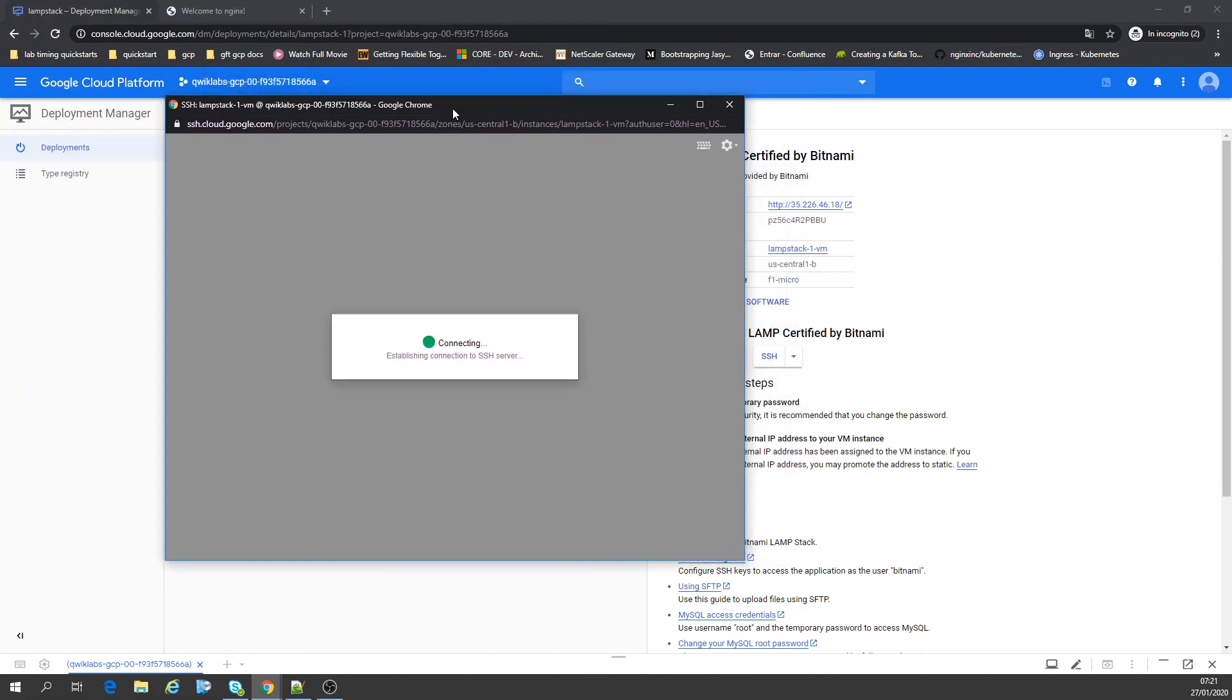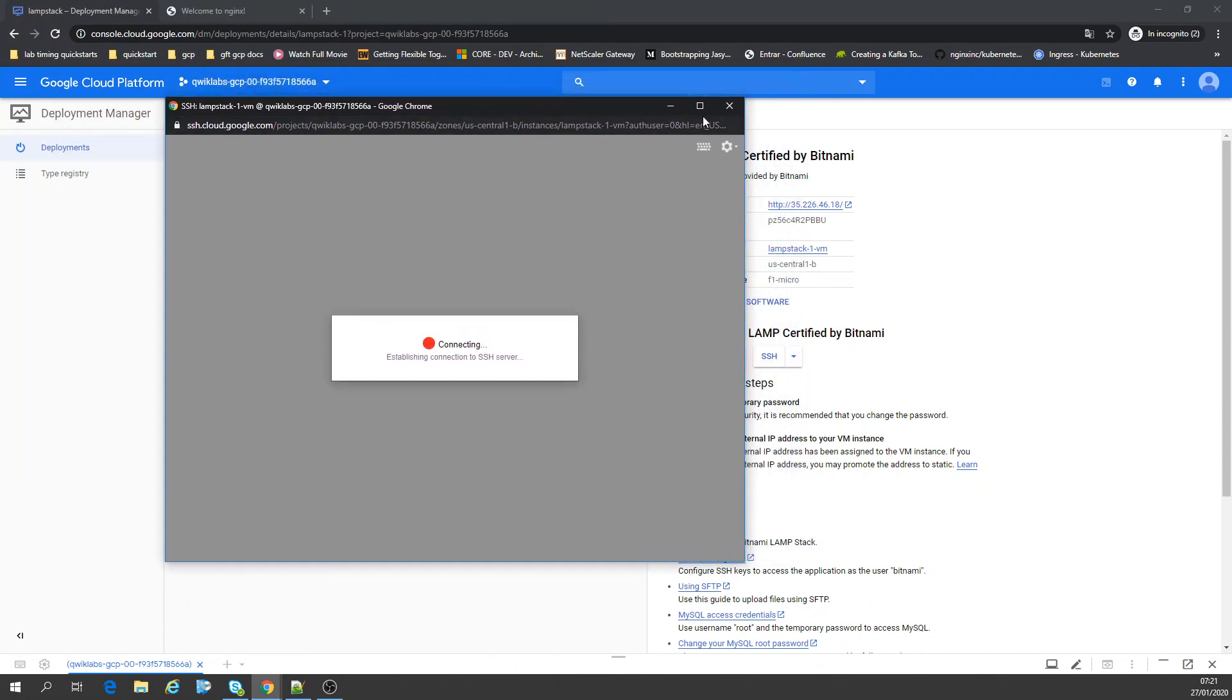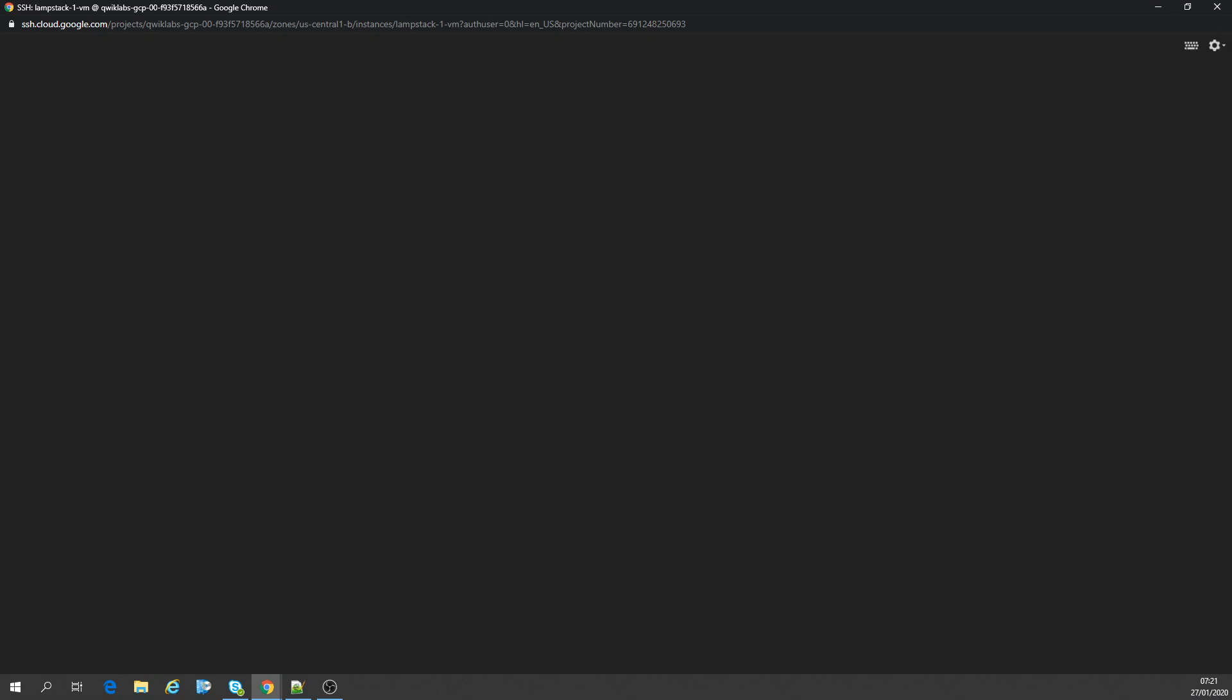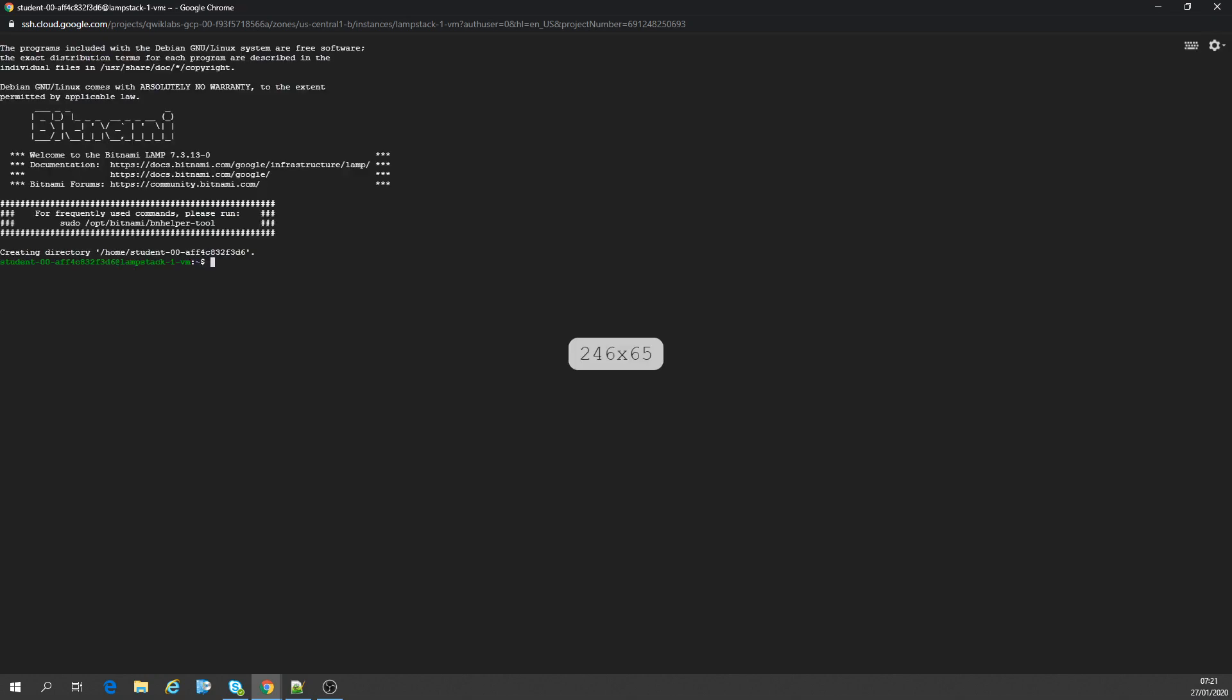Let's run the SSH. I want to maximize it because I don't like to work on small screens. Yeah, welcome to Bitnami.